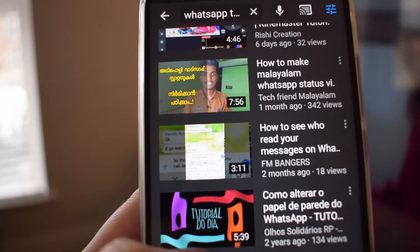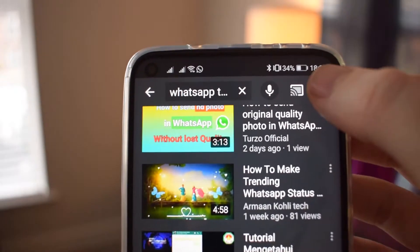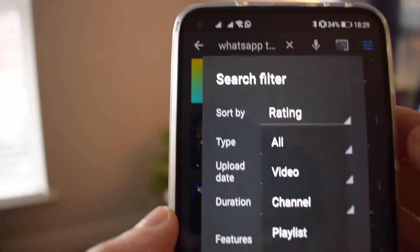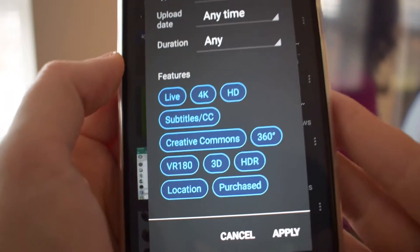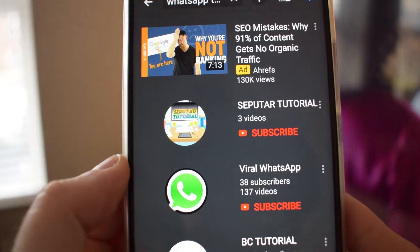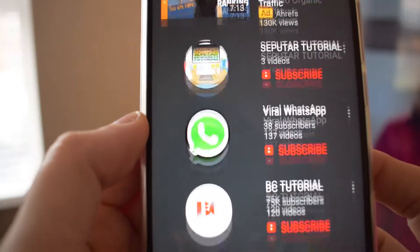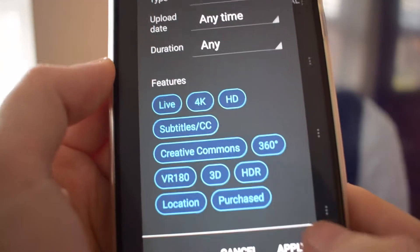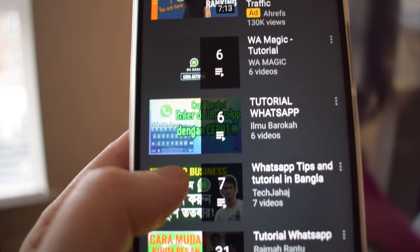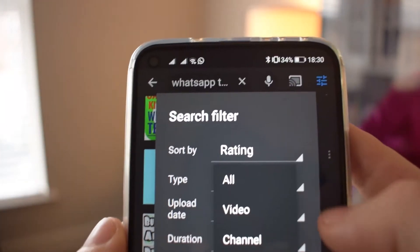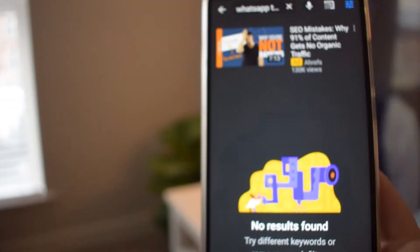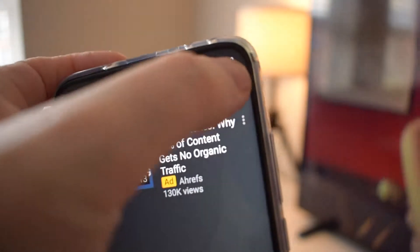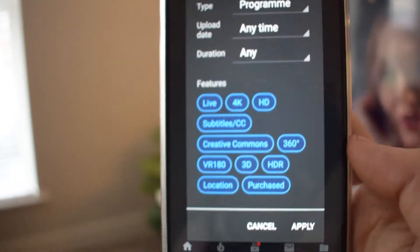The next filter is 'Type', which allows you to choose the content type returned. For example, searching 'WhatsApp tutorial' normally shows videos, playlists, channels, and more — but you can narrow it down. Choosing 'Channel' returns only channels matching your query. Choosing 'Playlist' returns a series of videos based on the search term. 'Movie' returns films available on YouTube, and 'Show' returns premium YouTube content, though you may have to pay for them.